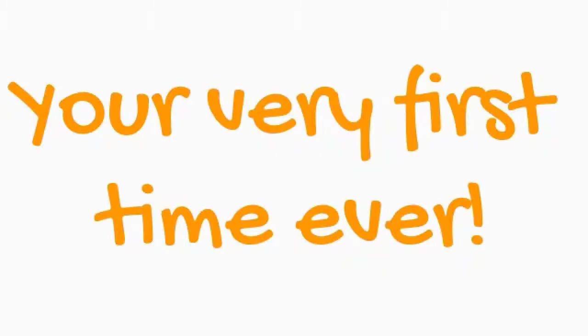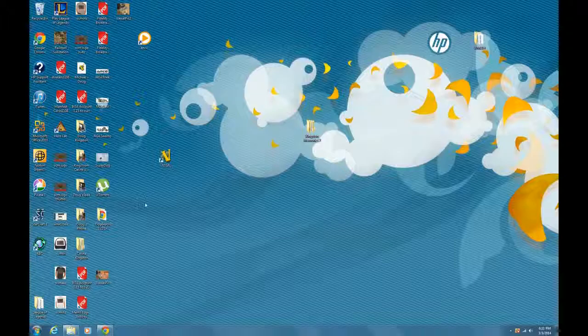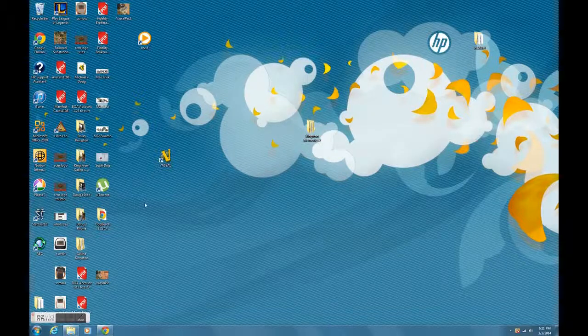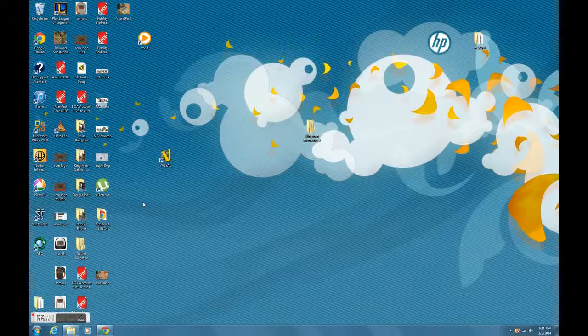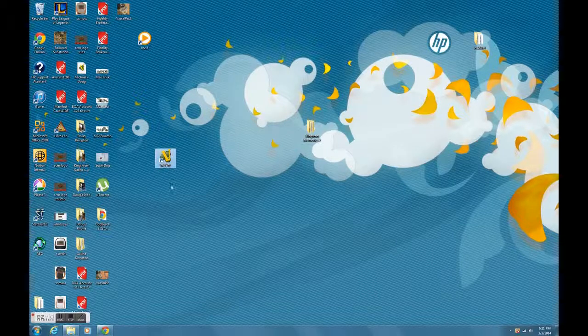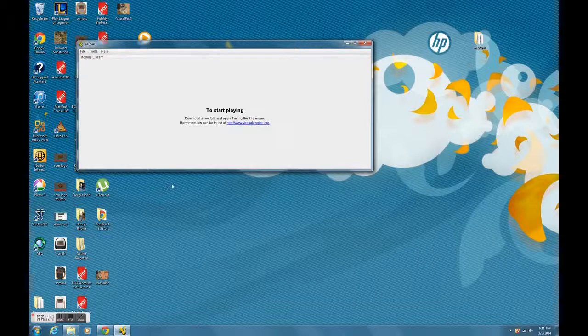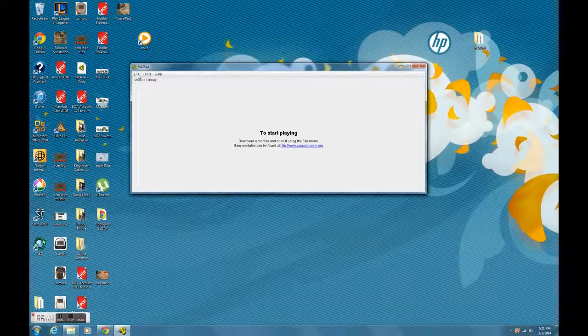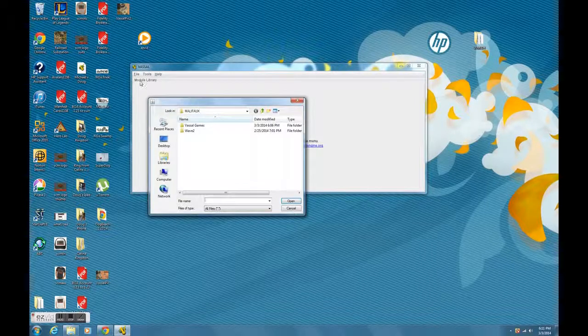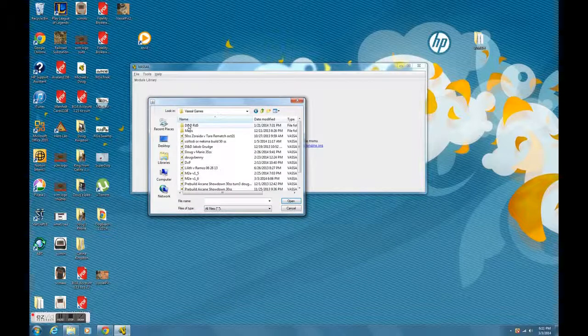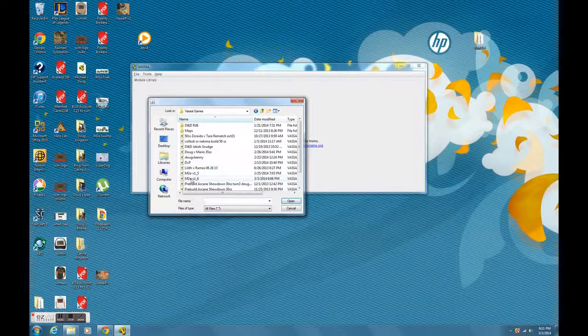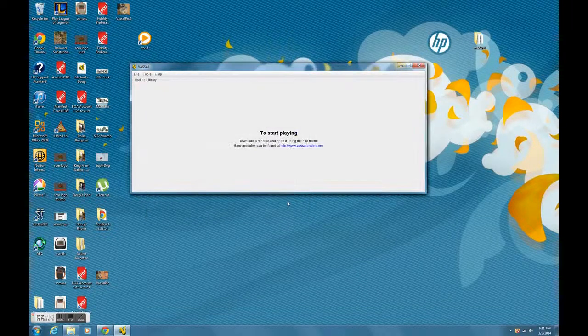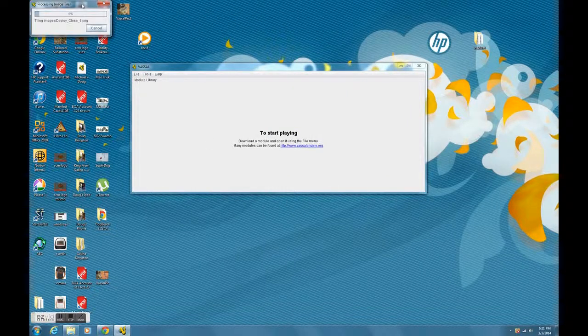If it's your very first time ever using the Malifaux Vassal, the first thing you're going to have to do is open Vassal and then load up the module. So here you can see my desktop. Opening Vassal is pretty straightforward. I've got the shortcut on my desktop right there. I'm just going to double click it to get it open. From here I'll go up and click on File, and in the File menu there's an option to load modules. This assumes that you've already downloaded both Vassal and the M2E module that you can get off the Wyrd site. Go ahead and just select the M2E module, click Open, and it'll start opening it up.